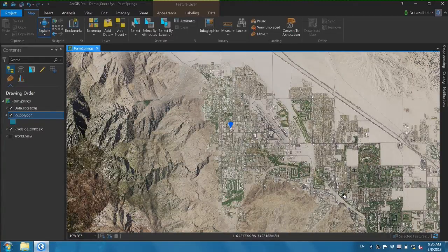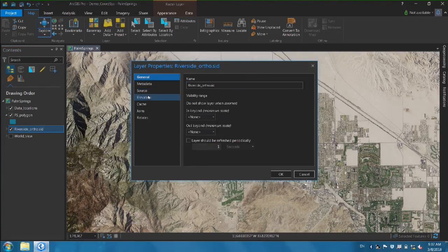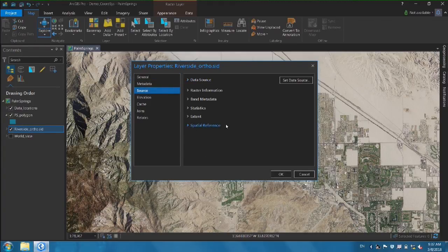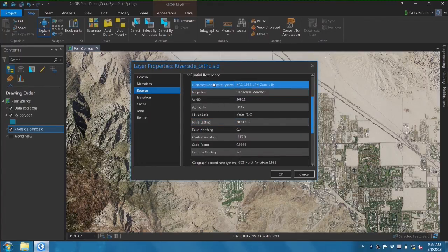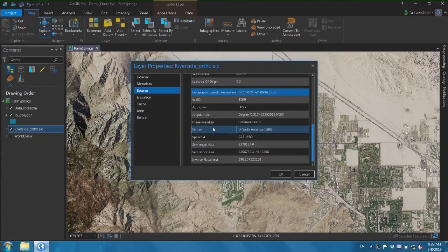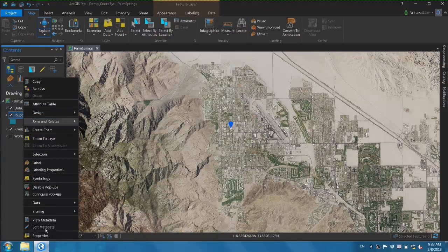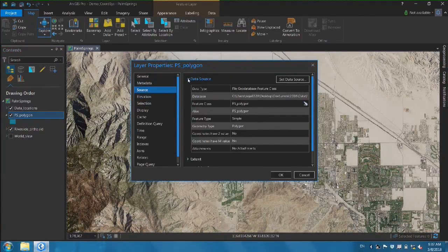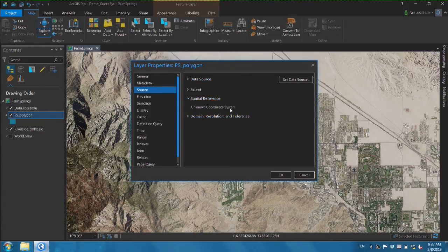Let's take a look at the spatial reference for the orthophoto image. Going to Properties > Source > Spatial Reference, we can see the projected coordinate system is NAD83 UTM Zone 11N, using a transverse Mercator projection. The geographic coordinate system is North American 1983. Looking at the polygon layer's spatial reference, we can see it is unknown — that's actually the reason why our data doesn't line up.